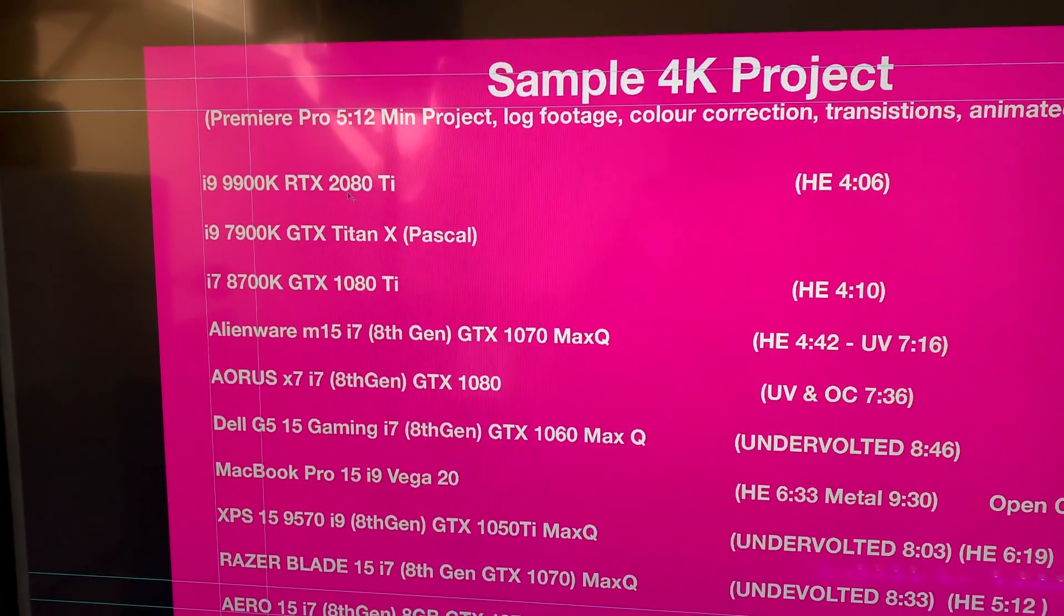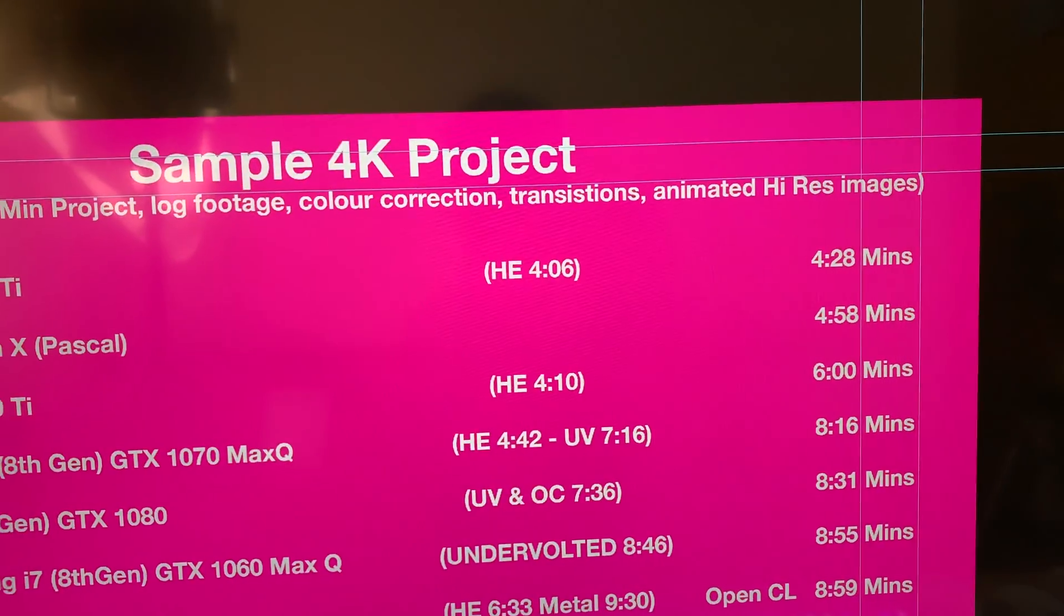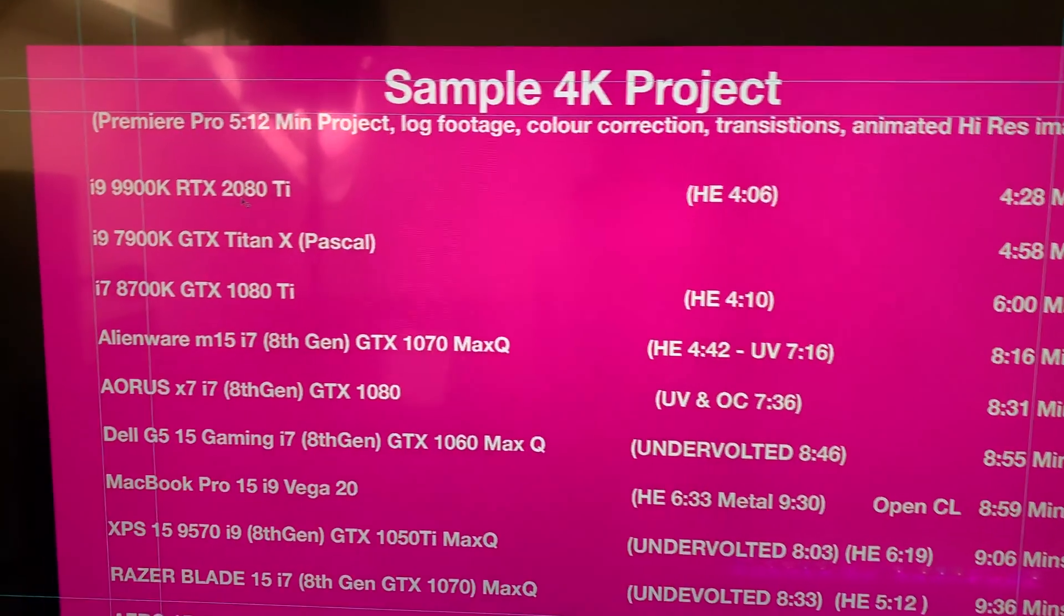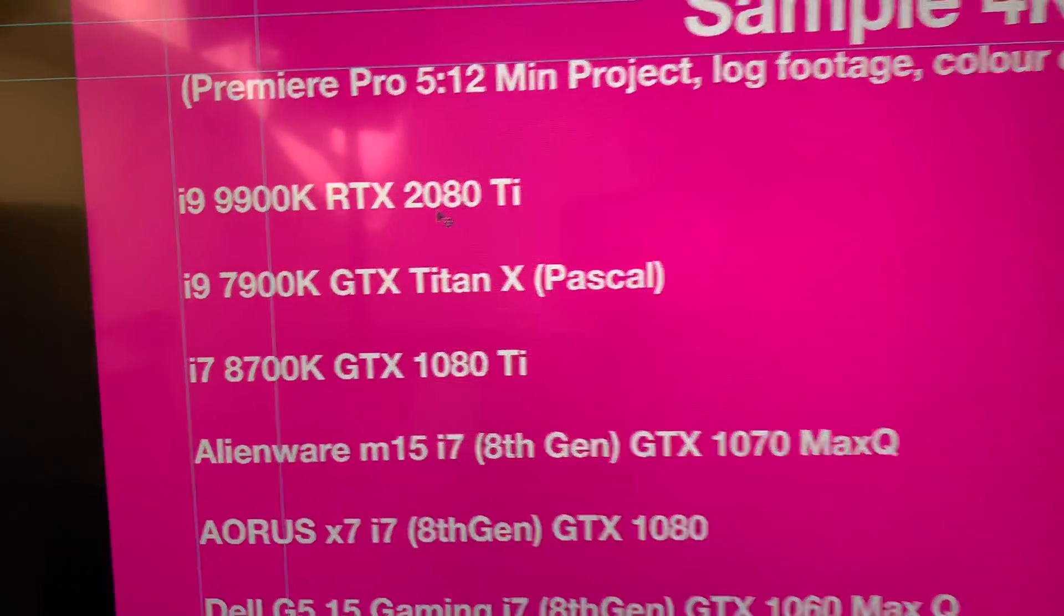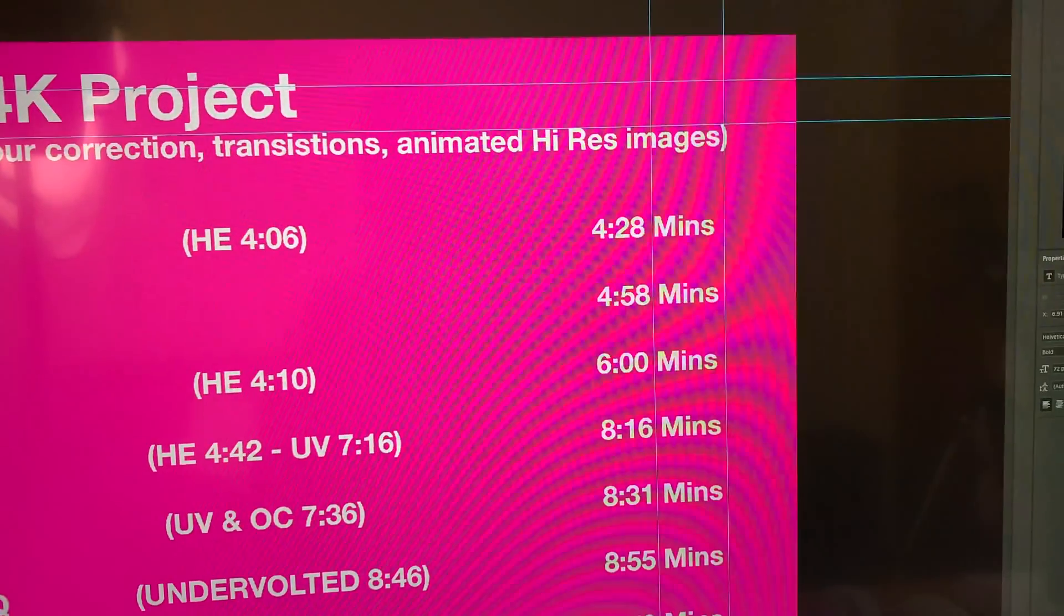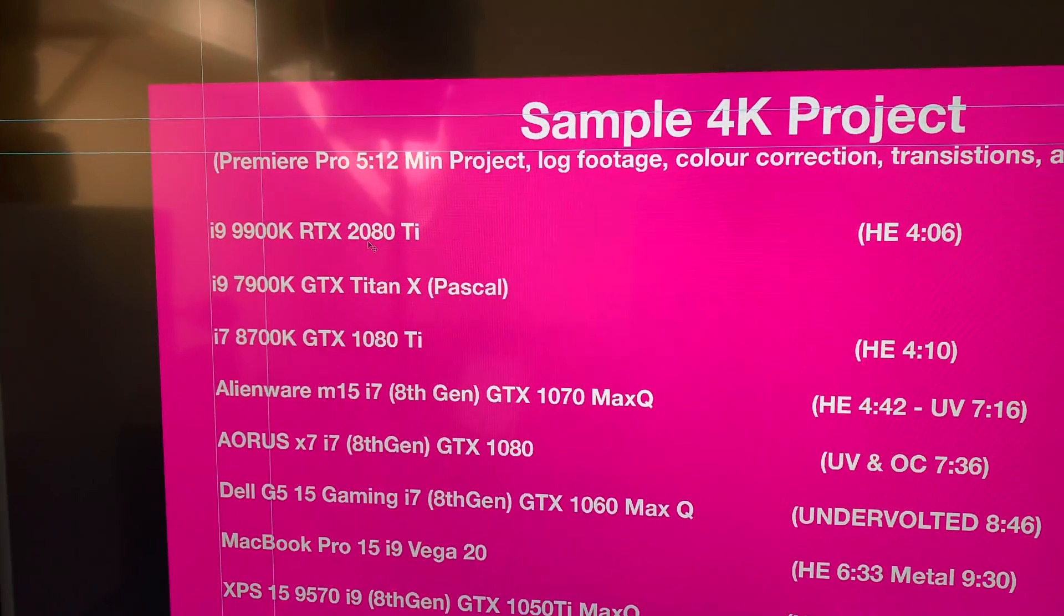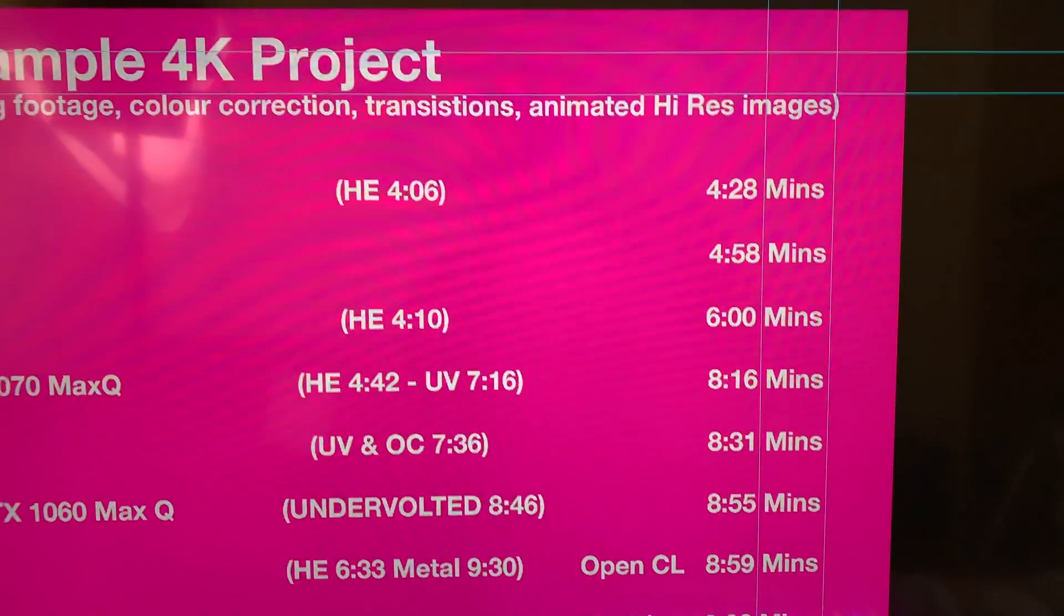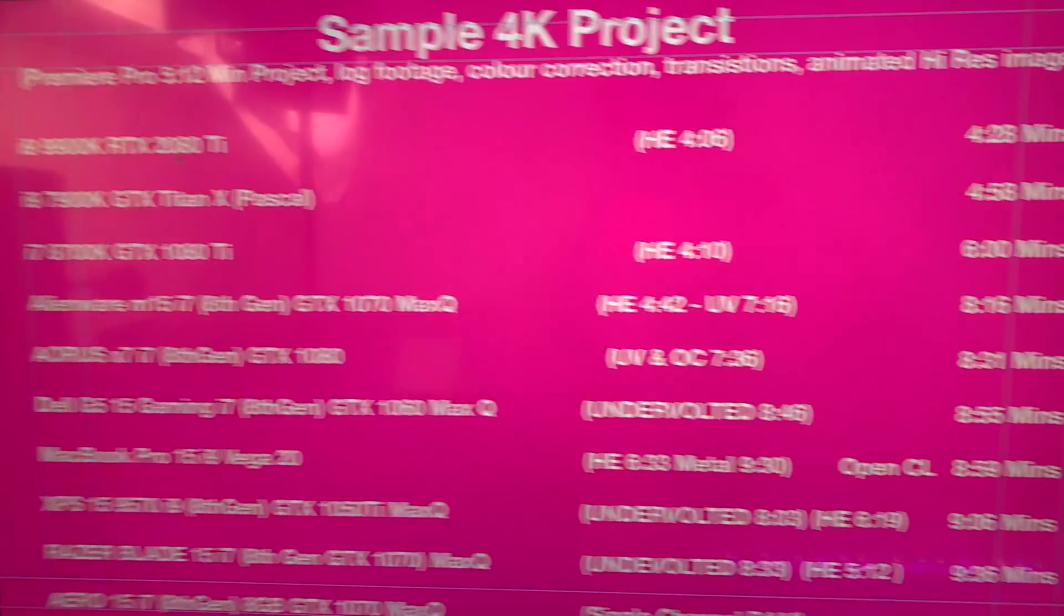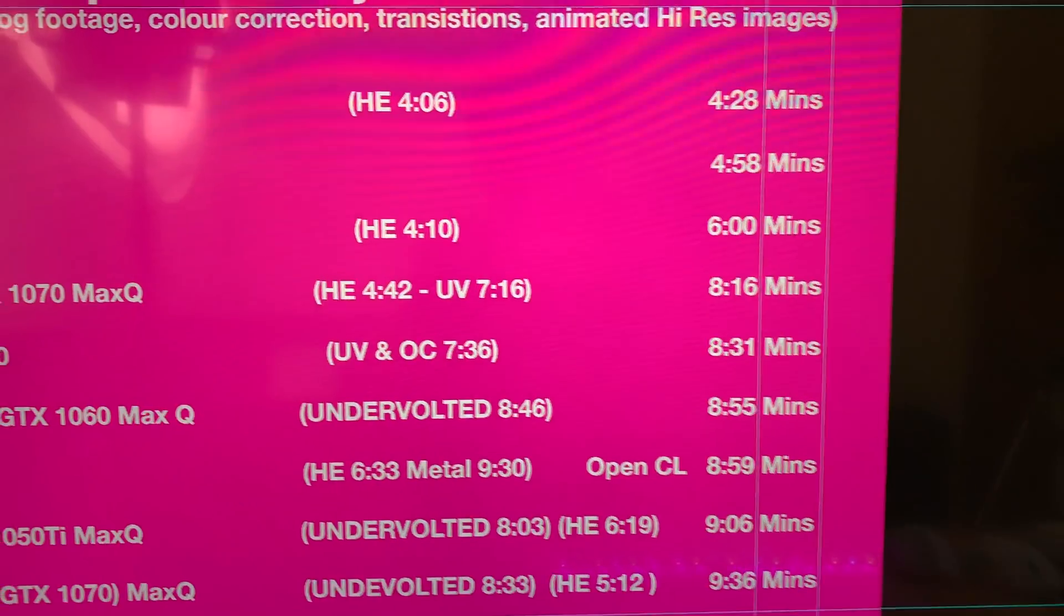You can see there four minutes and six seconds hardware encoding, RTX 2080 Ti with an i9-9900K. This is overclocked by the way. Stock scores a little bit slower. Even this one, a 10 core, four minutes 58. That's a 10 core 7900X with a Titan X.